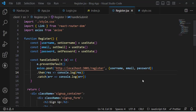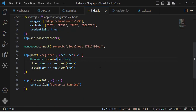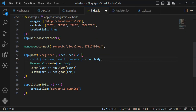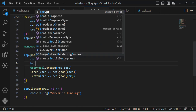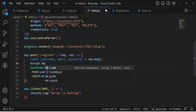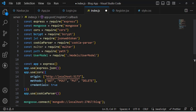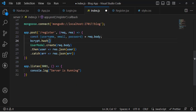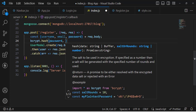After pressing Sign Up again, the data was successfully inserted. Checking MongoDB Compass, we can see the new record with the hashed password, email, and username. We successfully inserted a record into the users collection.